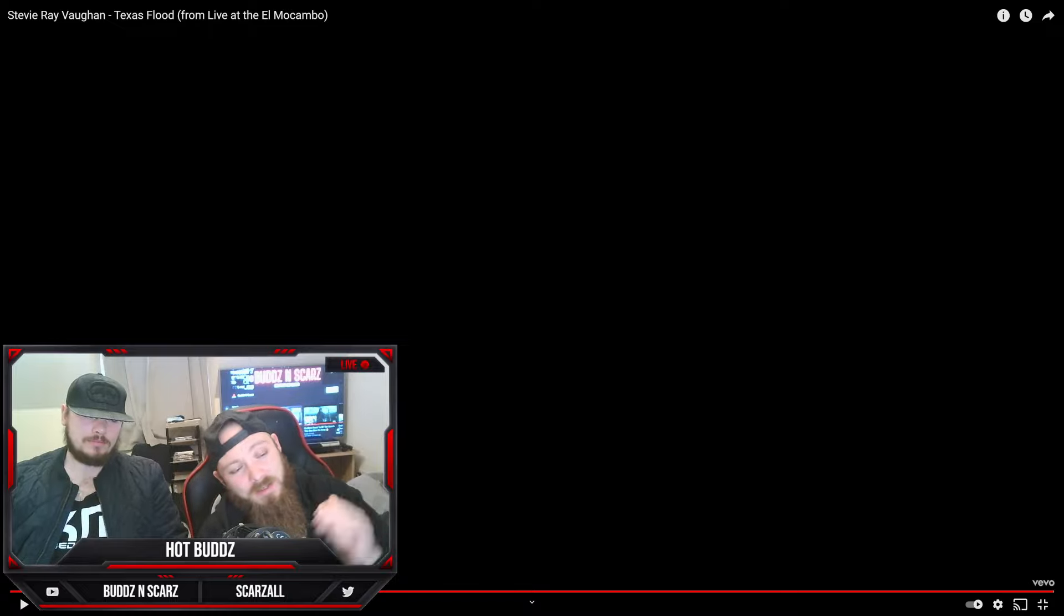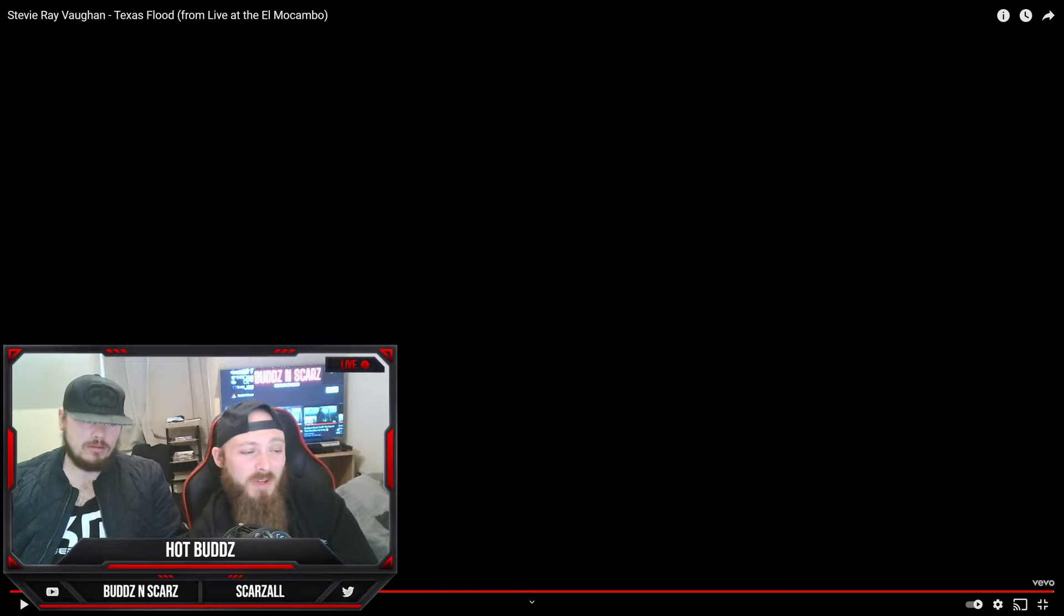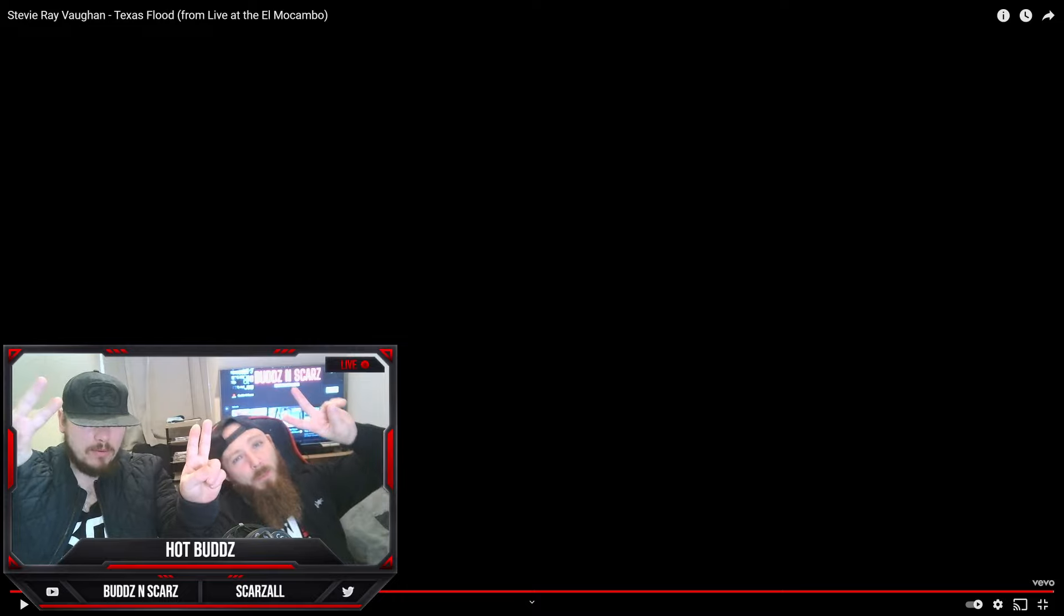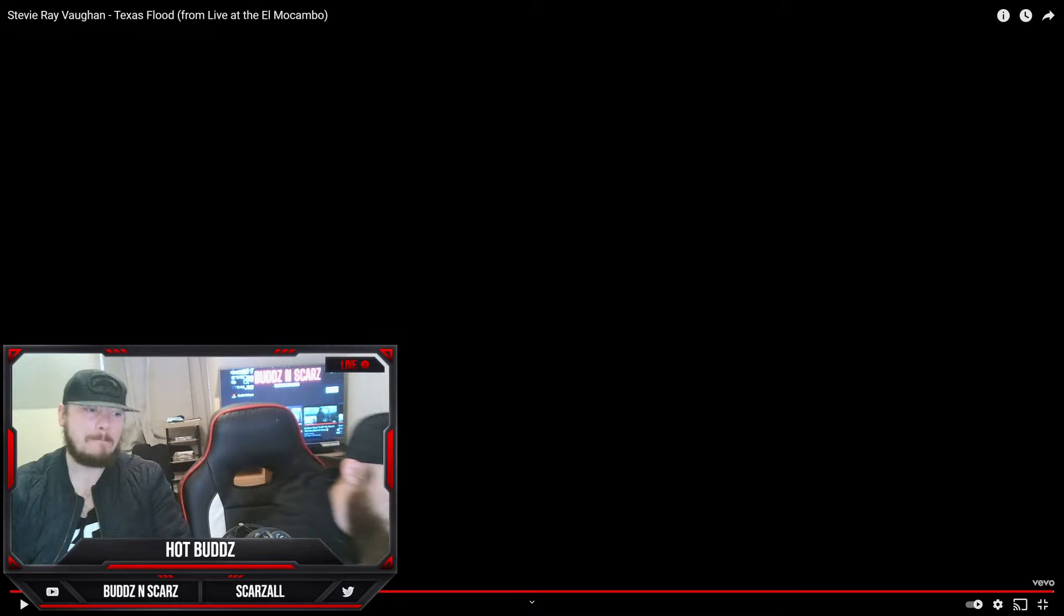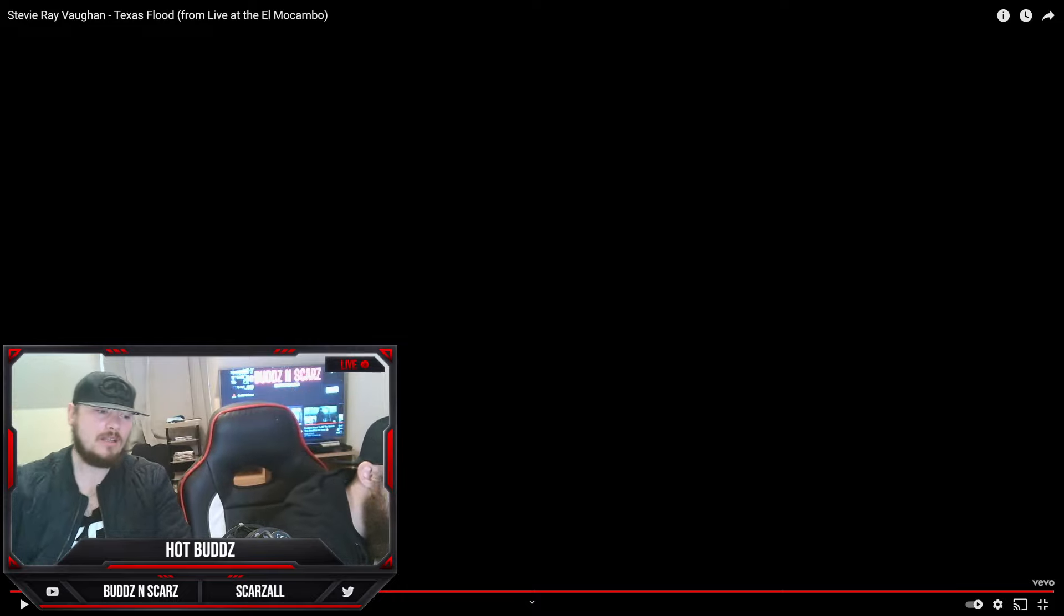So yeah man, stay safe out there, sub to the channel if you like the video. Peace out people, peace.